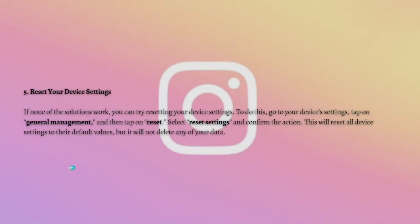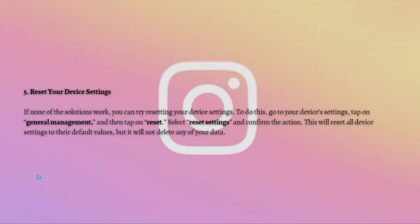Lastly, what you can do is to try and reset your device settings. If none of the previous solutions work for you, you can try resetting your device settings. To do this, go to your device's settings, tap on General Management, then tap on Reset, select Reset Settings, and confirm the action. This will reset all device settings to their default values but it will not delete any of your data.